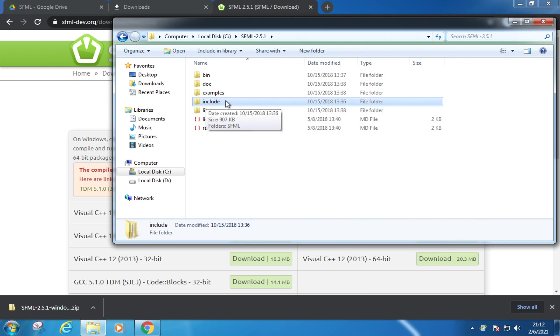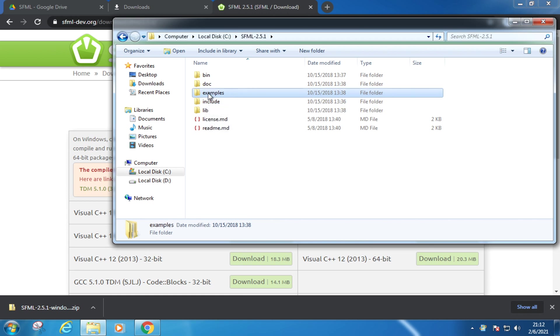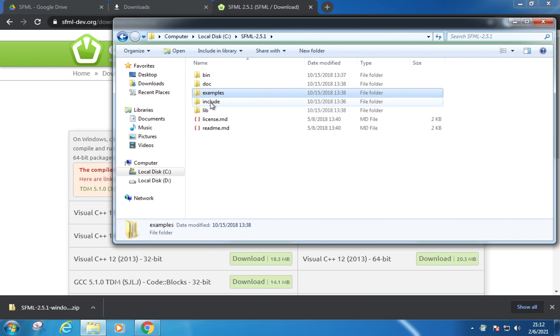They do most of the heavy lifting and complicated stuff we would love to avoid. This examples folder contains some source code that leverages the SFML engine to create different games. Now it's time for the most fun part of the lesson. Let's turn on Visual Studio.